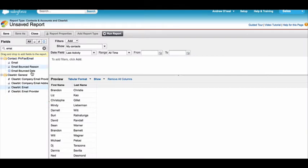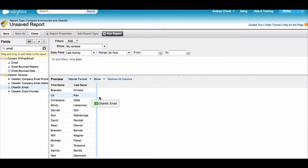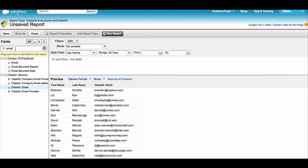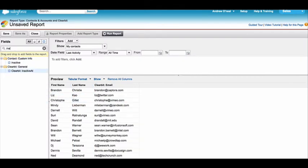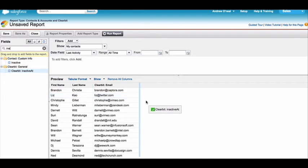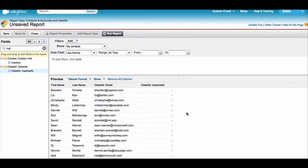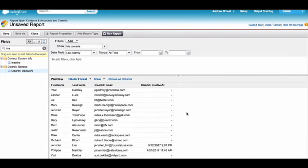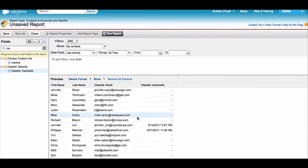Know when a prospect leaves a company. Know when a prospect starts a new role. With our job change notification, you no longer need to second guess the quality of your leads, contacts, and accounts.